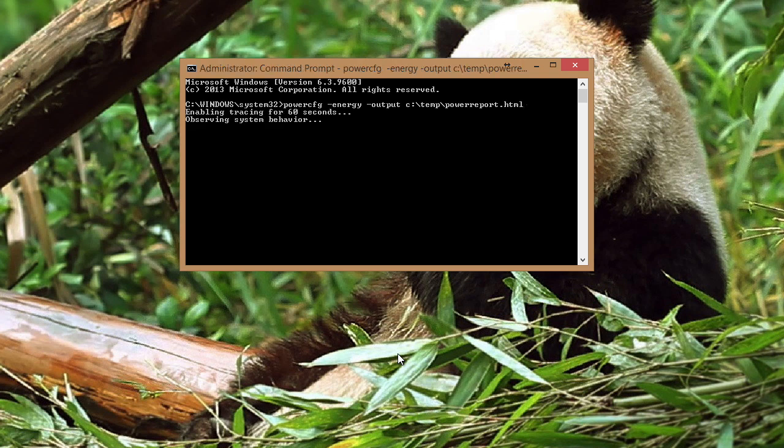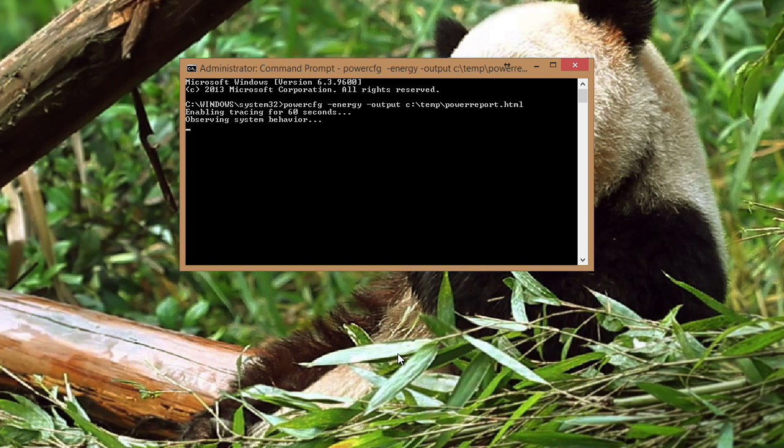And it says, okay, we're going to trace for 60 seconds. We're going to observe the power behavior on your system. And then we'll create the report for you. I'll be back in that 60 seconds so we can take a look at the report.